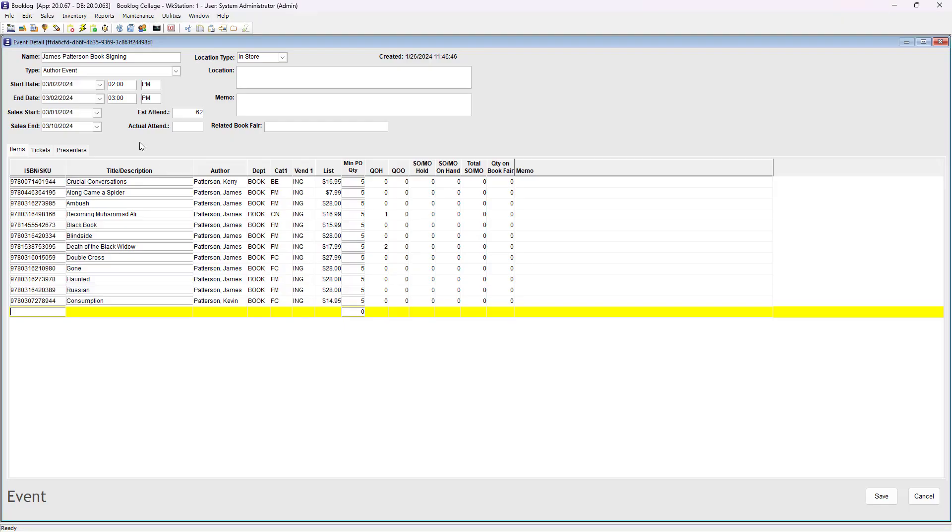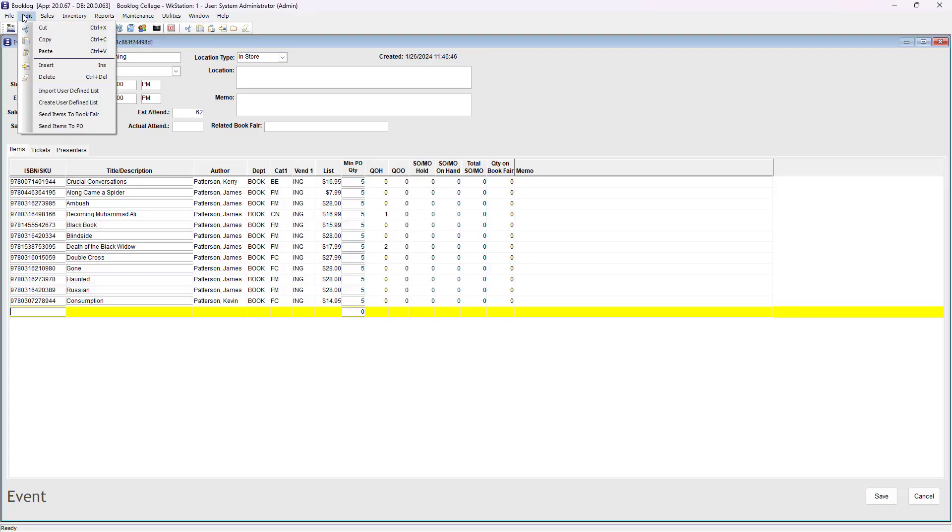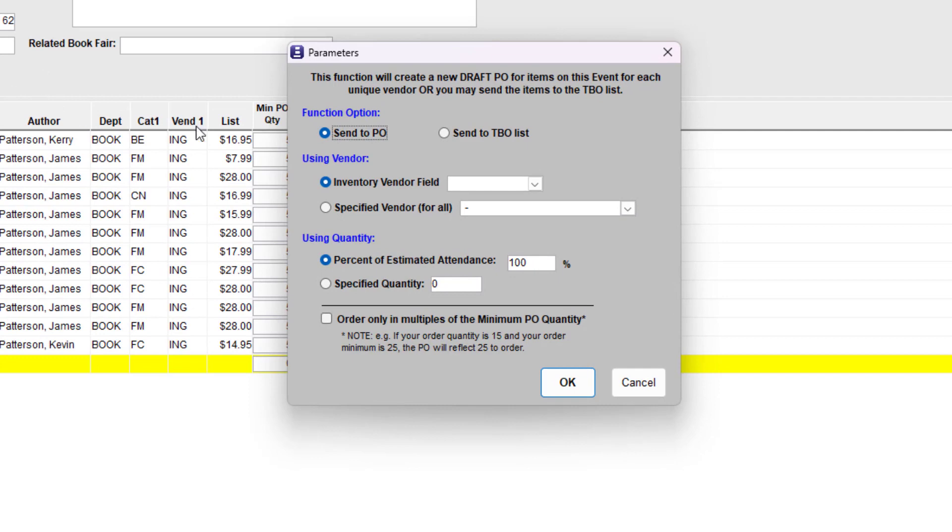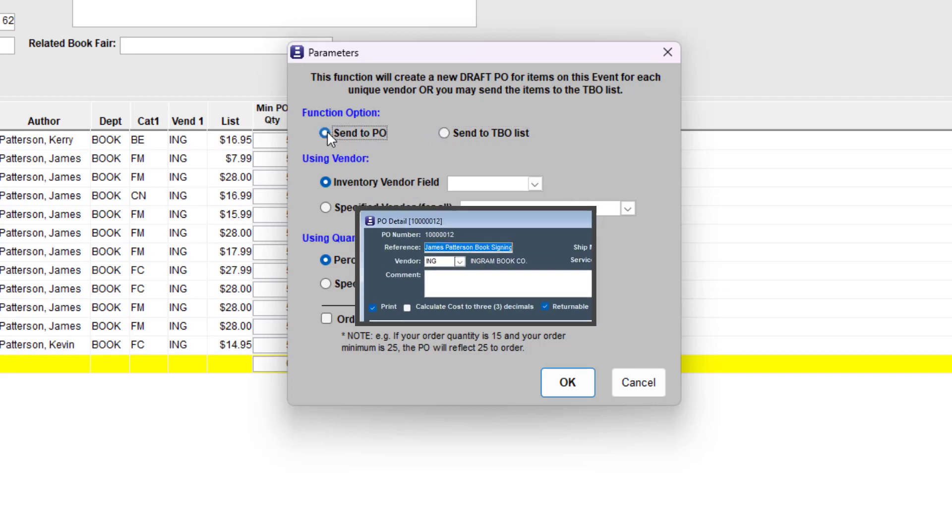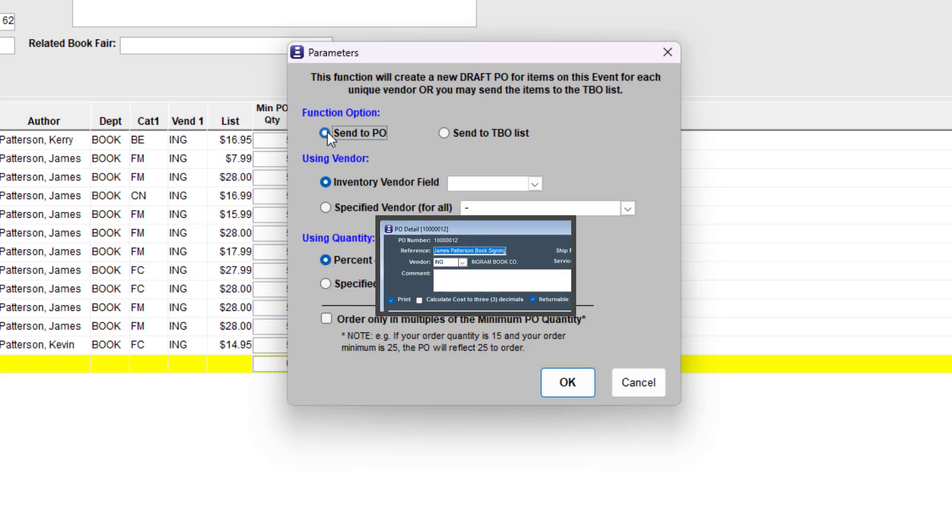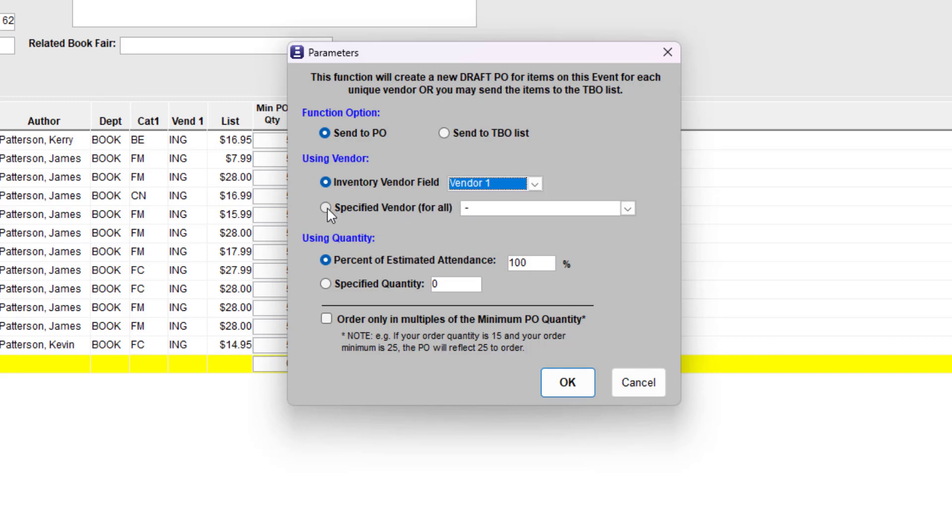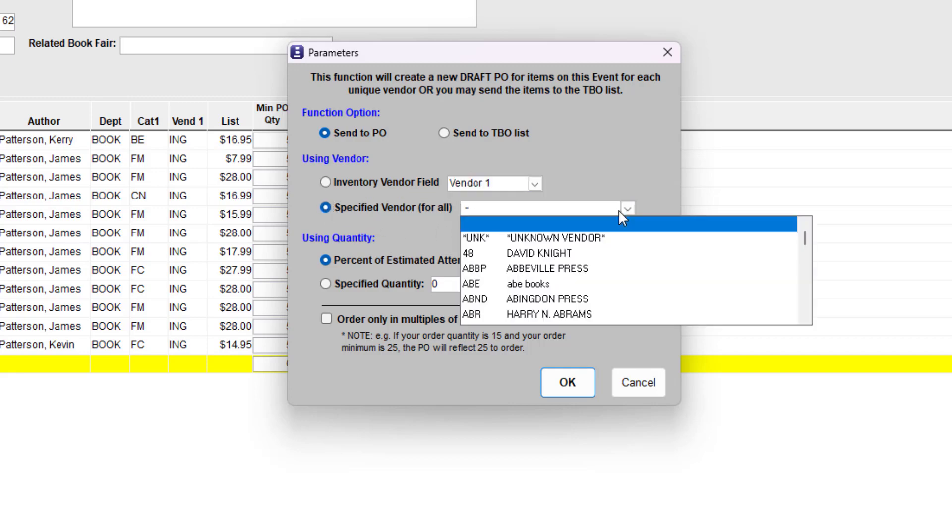To start, go to Edit, Send Items to PO. The Parameters window will open. As you can see, it has several parts. Choose either Send to PO or Send to TBO List. If you create new purchase orders with Send to PO, the event name will appear in the Purchase Orders Reference field. If you place the items on the TBO list, start date and time and any item notes will appear in the TBO list. To create separate purchase orders based on the item's vendor fields, choose Inventory Vendor field, then choose a vendor field from the pull-down list. To send all of the items to a single purchase order, choose Specified Vendor For All and pick a vendor from the pull-down list.